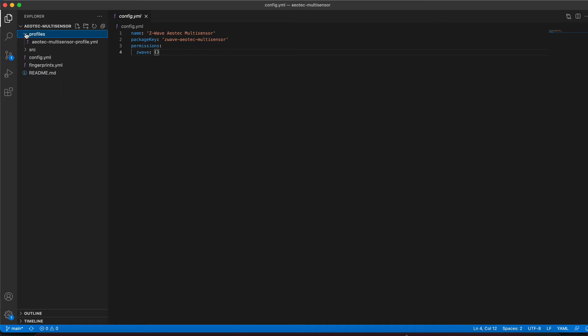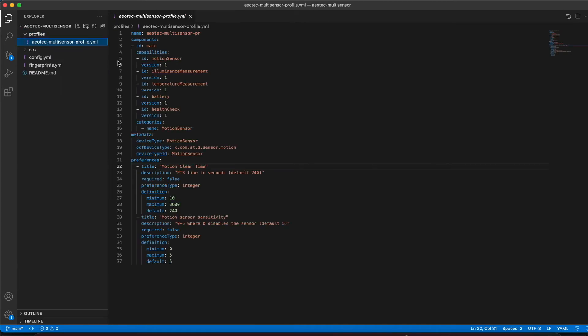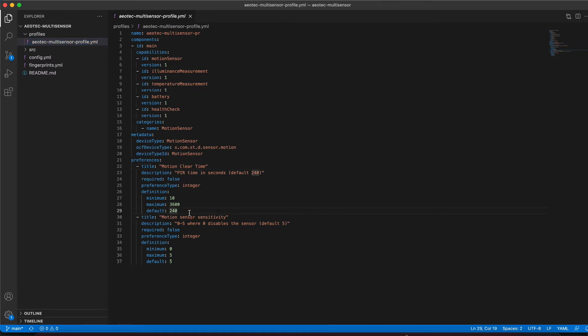The profiles folder contains the profile for our device. In the profile, we specify the capabilities and the preferences for our device. In this example, we will configure a custom preference to adjust the PR time. We will set the minimum and maximum times that will be allowed when editing this preference in the mobile app.